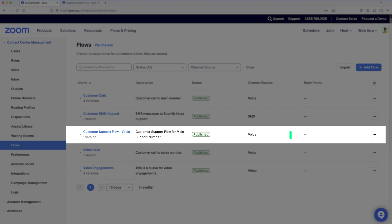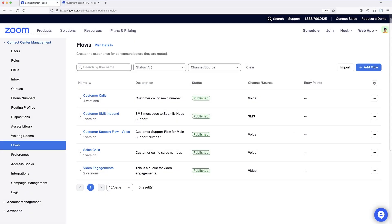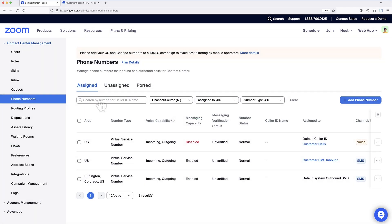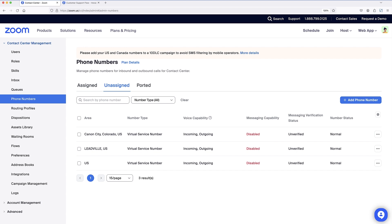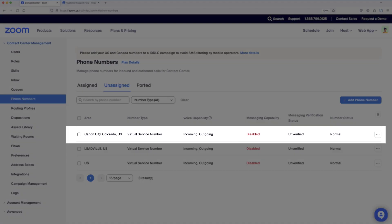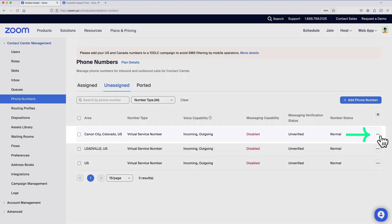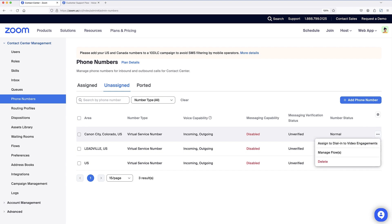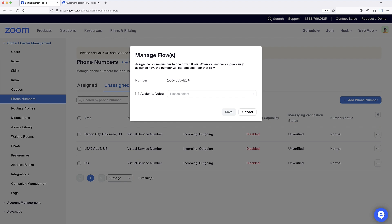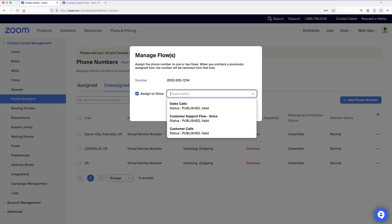Note that the entry point for this flow — the main company support line phone number — is not yet listed here. As a final step to putting this flow into action, I can select phone numbers under contact center management, choose the unassigned tab, find the phone number associated with the main support line, and select the three dots at the end of its row. Then I can choose manage flows, and assign this number to the flow we previously created and published.